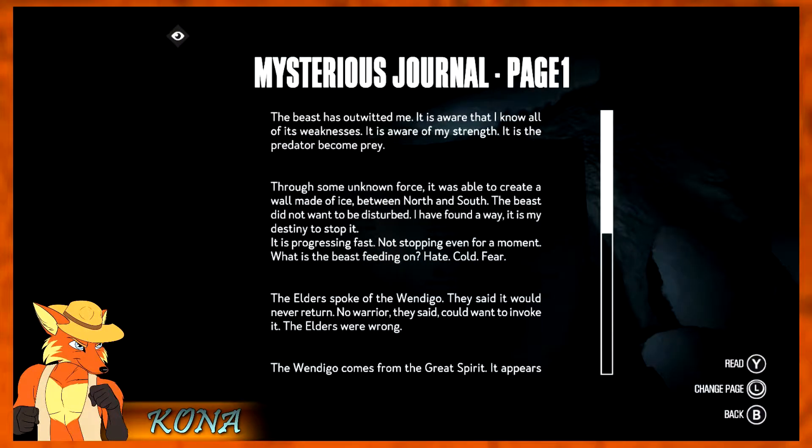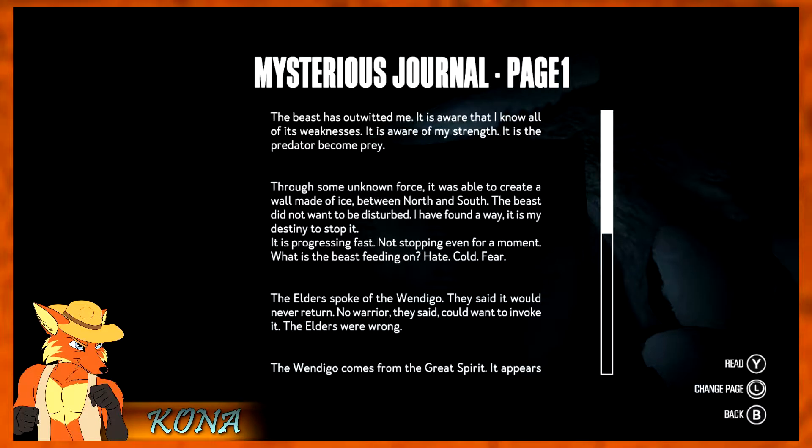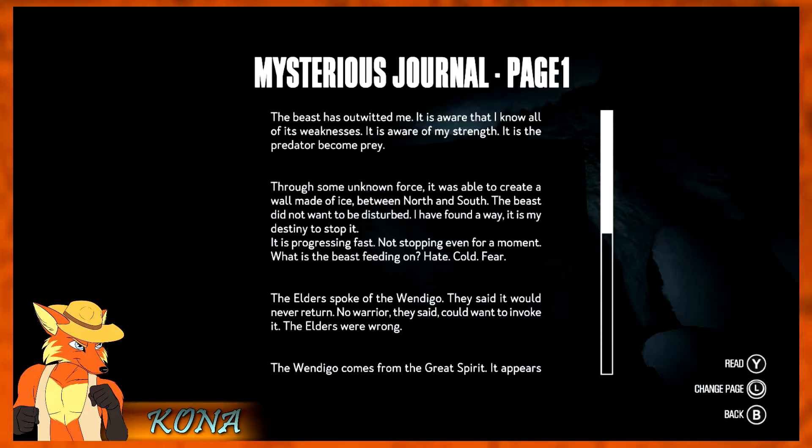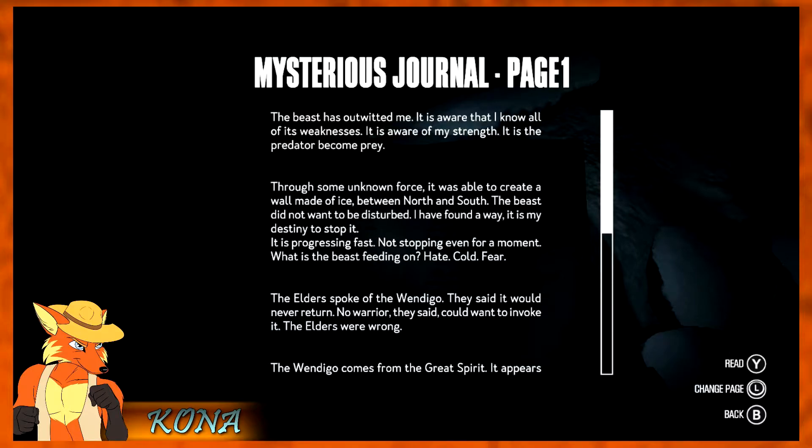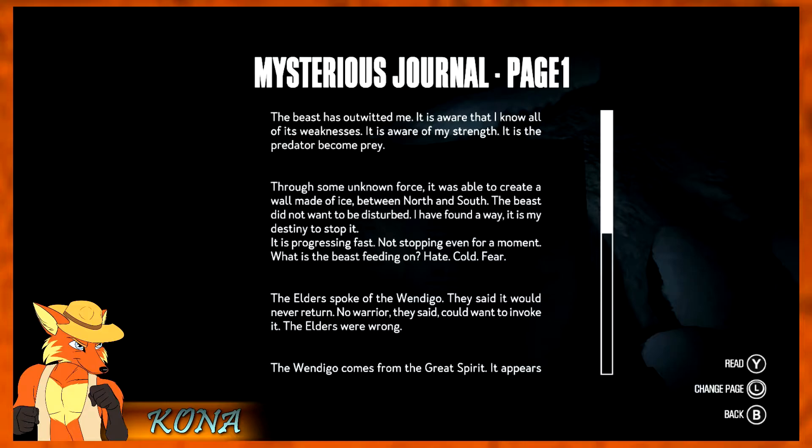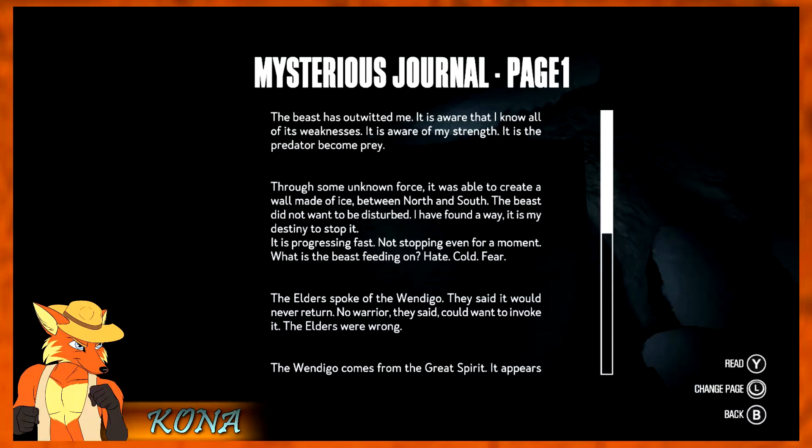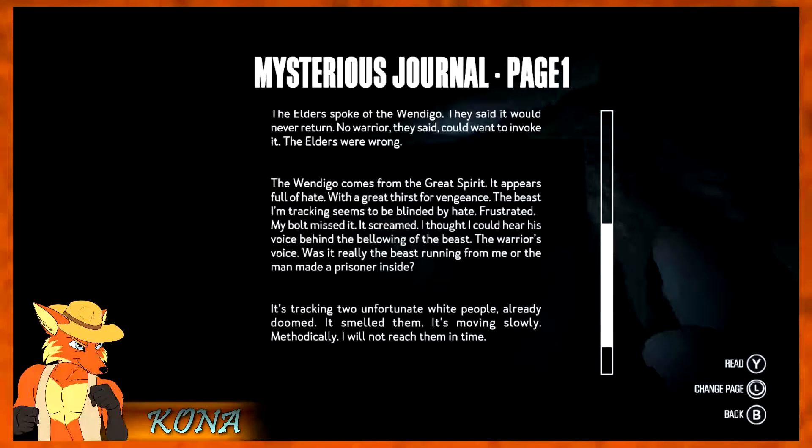Carl felt like someone was trying to communicate with him. Or was it simply the result of happenstance? What do we got here? The beast has outwitted me. It is aware that I know all of its weaknesses. It is aware of my strength. It is the predator become prey. Through some unknown force it was able to create a wall made of ice between north and south. The beast did not want to be disturbed. I have found a way. It is my destiny to stop it. It is progressing fast, not stopping even for a moment. What is the beast feeding on? Hate? Cold? Fear? The elders spoke of the wendigo. They said it would never return. No warrior, they said, could want to invoke it. The elders were wrong.